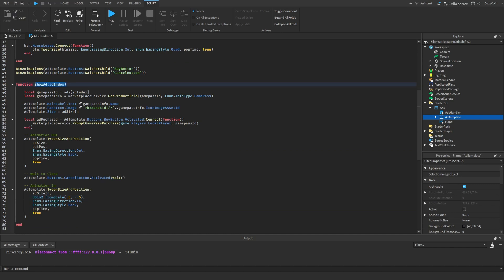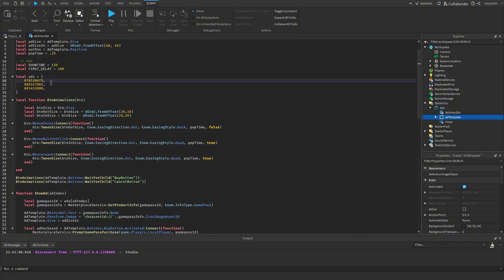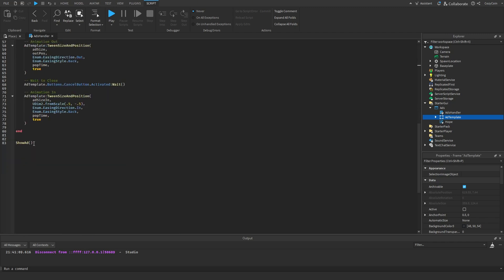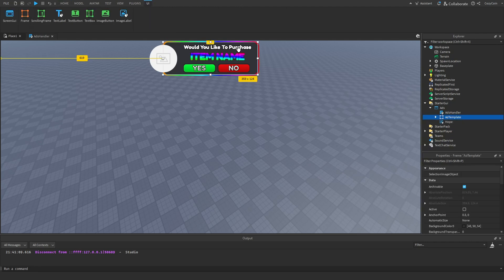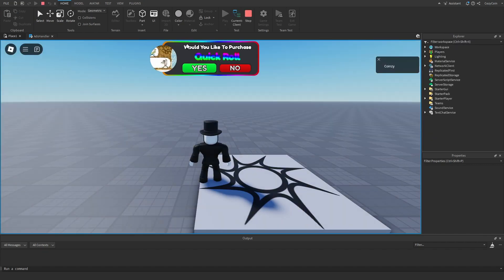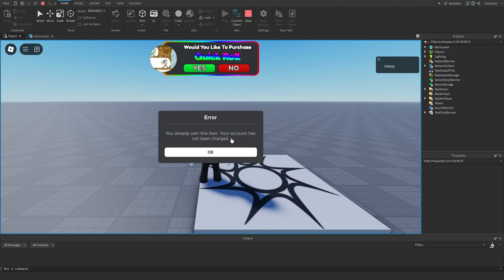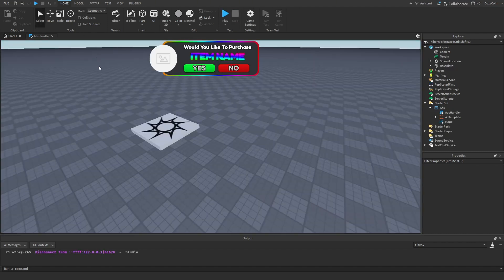Let's make sure the function works. I'll call ShowAd with the number 1 and go back to the game to make sure the ad template is positioned correctly when displayed. Testing it — it pops up and says 'Would you like to purchase Quick Roll?' All items updated correctly. Pressing Yes gives a purchase prompt; I already own this game pass from a different game, so I press No. It closes — working as expected for a one-time test.